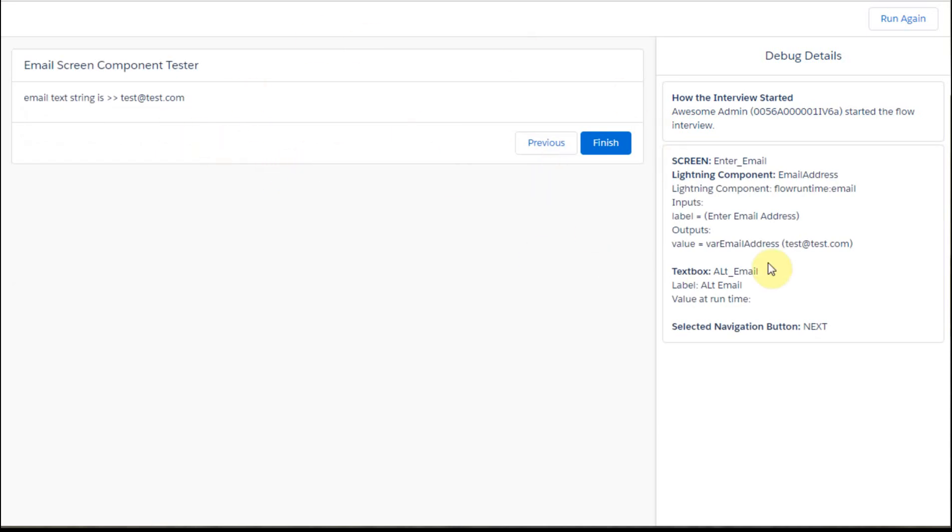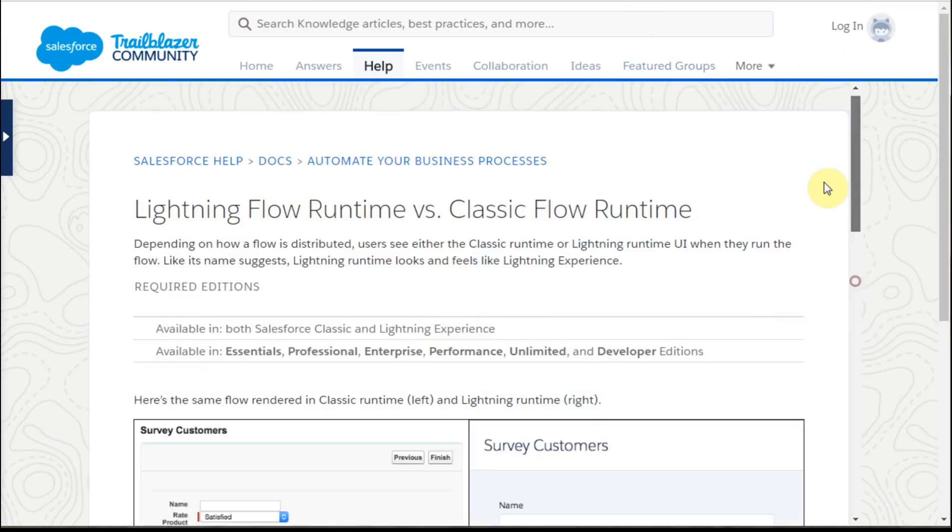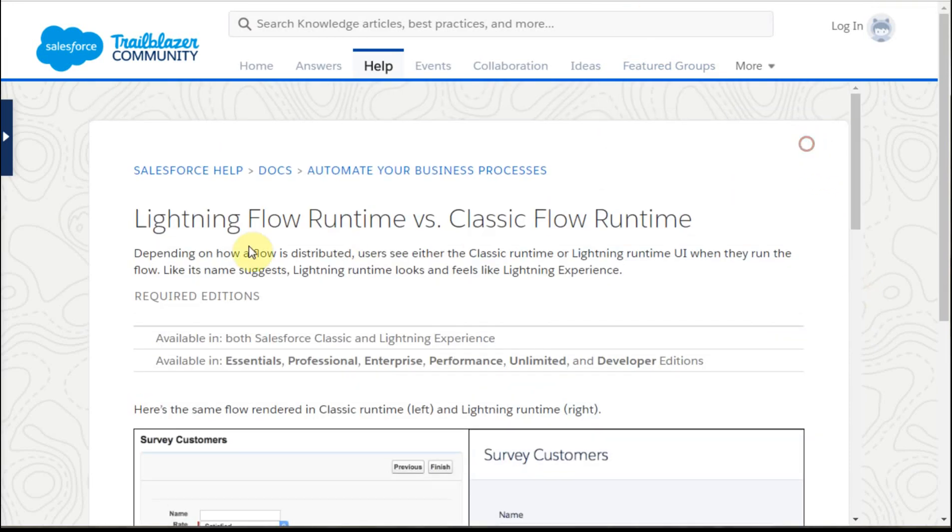And so this is happening within the debug, but it didn't run live. And what it turns out is that when I went out and did a lookup on flow runtime versus classic runtime,